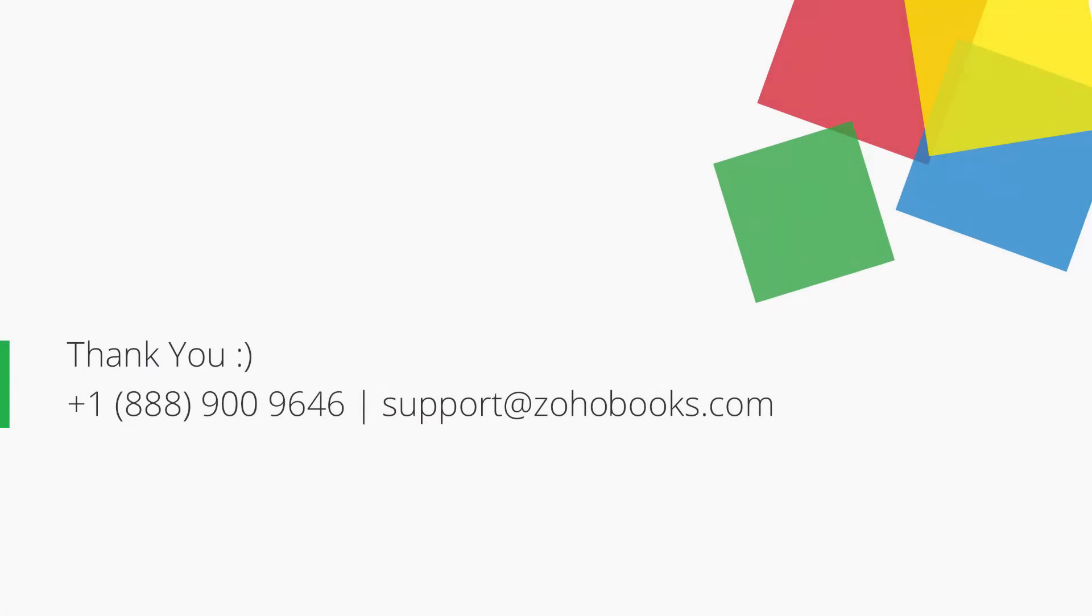You can always reach out to us at support@zohobooks.com for any further assistance.